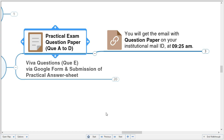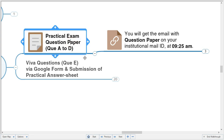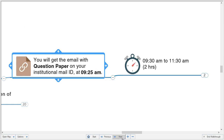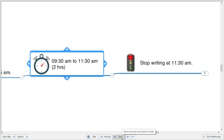These practical competencies definitely can't be assessed 100% like an actual practical examination, but we have tried our best to mimic it by modifying the questions. For the practical exam — questions A to D — you will get an email with the question paper on your institutional email ID at 9:25 AM, so you can start the examination by 9:30. The time duration given is 2 hours: 9:30 to 11:30.